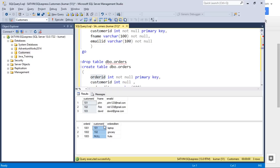A relational database management system is where you store data in the form of tables and maintain relationships between those tables to fetch data back. The relationship between these two tables is the customer ID. So using customer ID you can join these two tables.